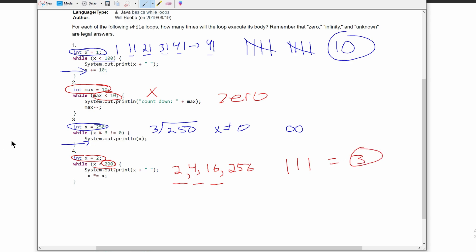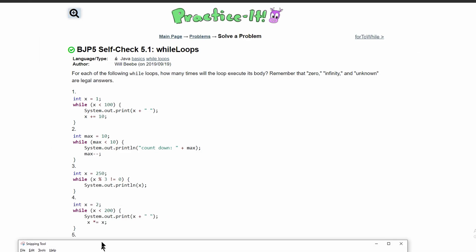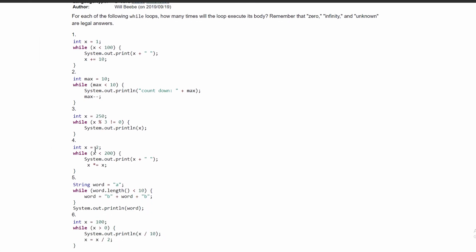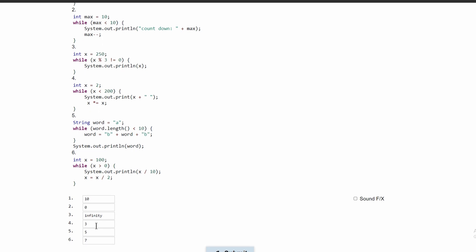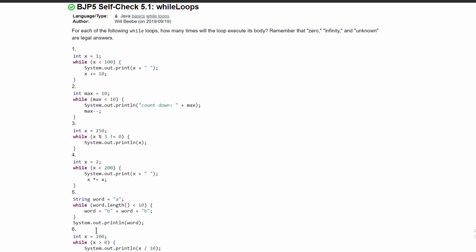So those are all the answers for one, two, three, and four. We have 10, zero, infinity, and three.